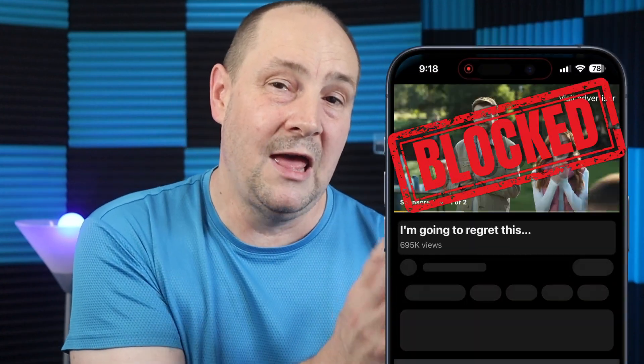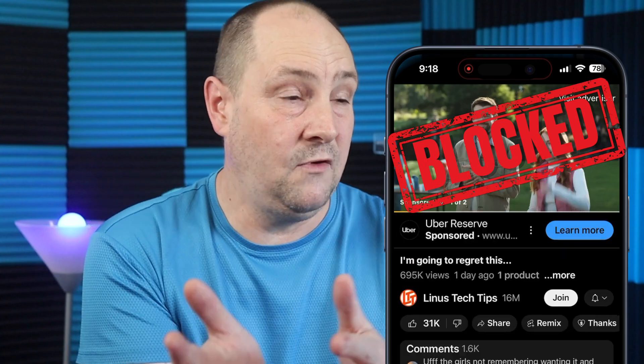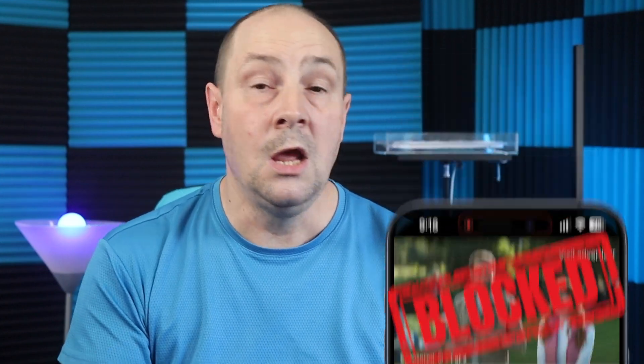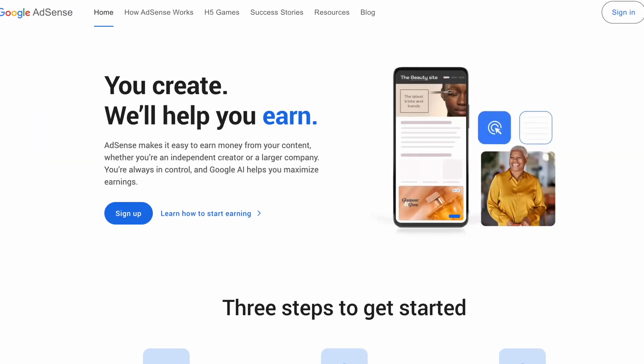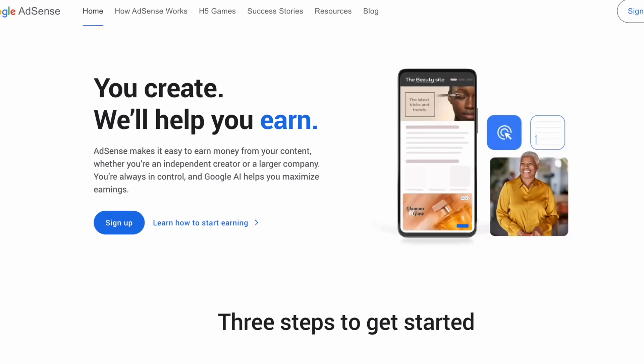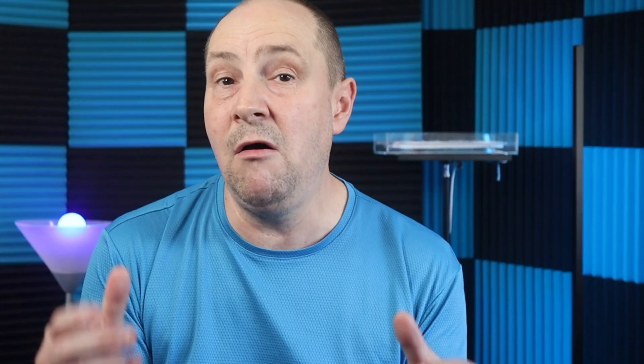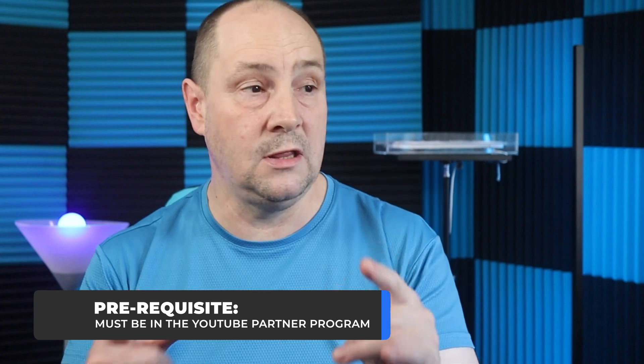So you as a creator can actually block ads if you're in the YouTube Partner Program. You used to have to go to Google AdSense to use these blocking features, but now YouTube has put them right in your YouTube Studio on desktop. I'm going to show you how you can use that if you're in the YouTube Partner Program.